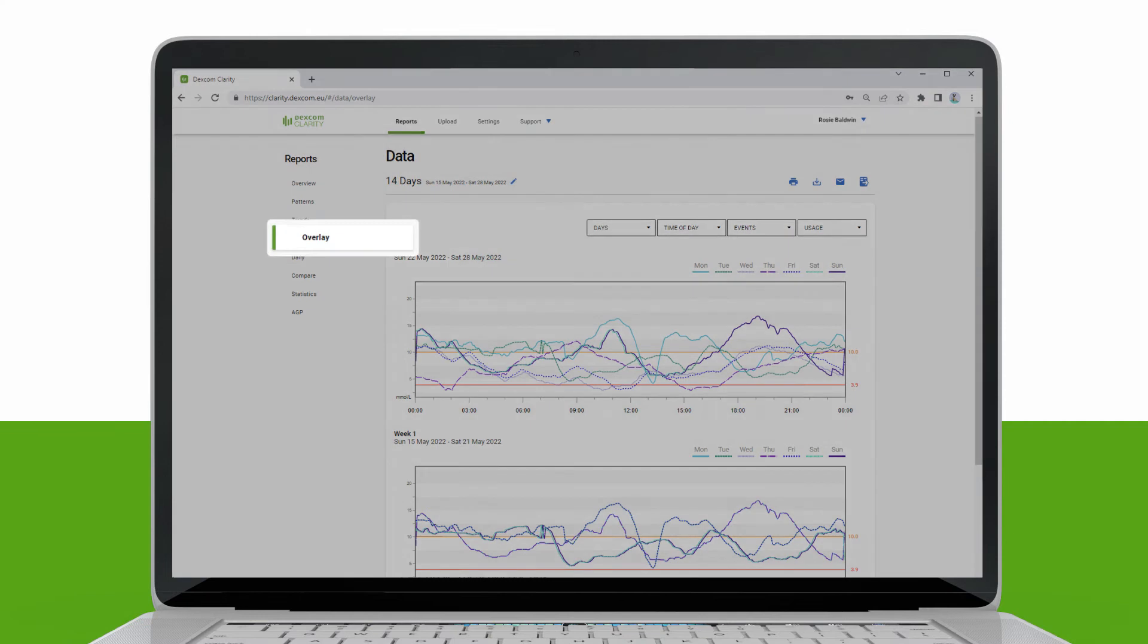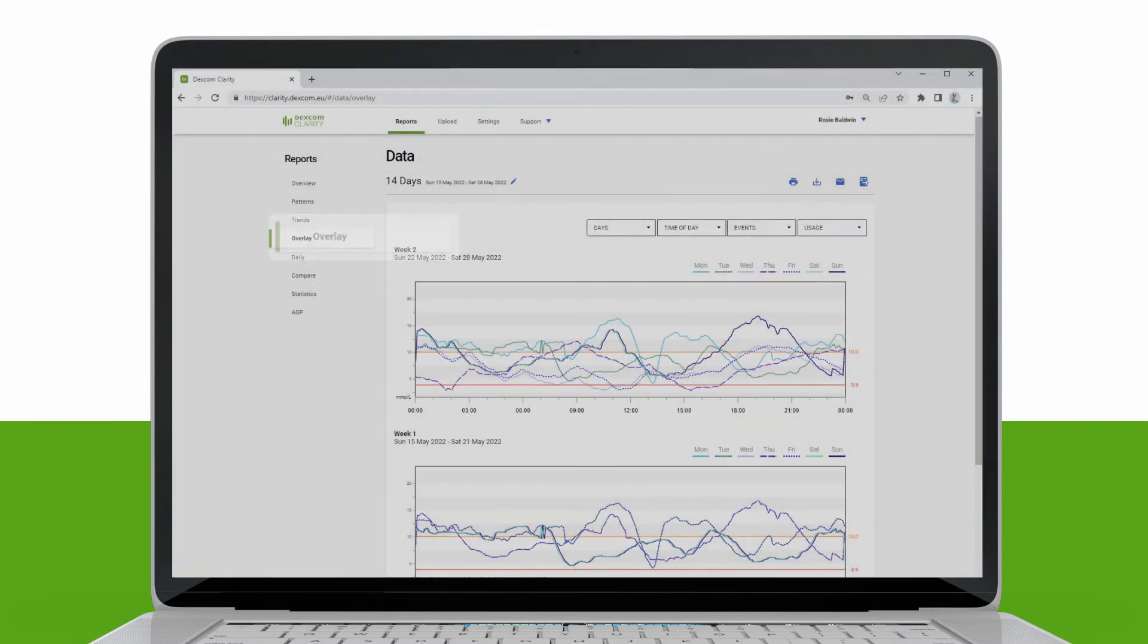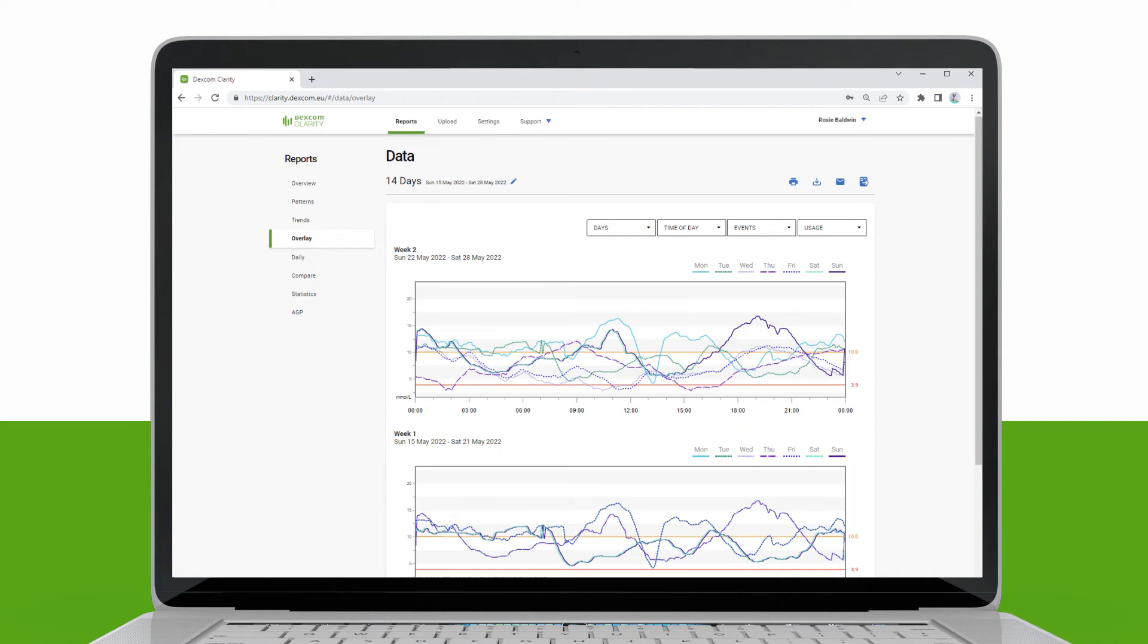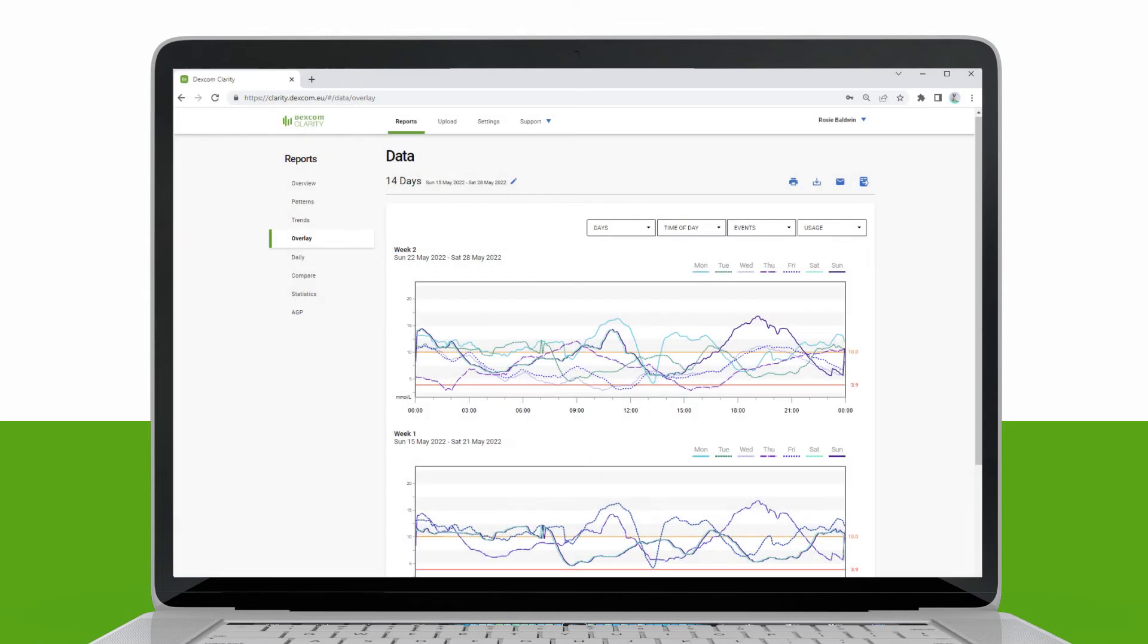The Overlay report displays one week of data in each graph, with colored lines to represent a single day's data over time. For example, if you choose a date range of 10 days and do not apply any filters, you would see two graphs, one with seven lines and one with three.